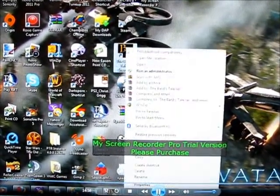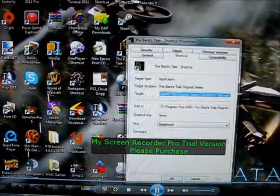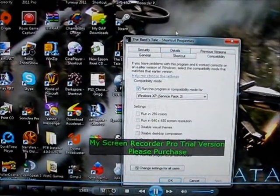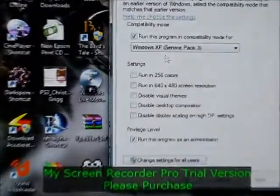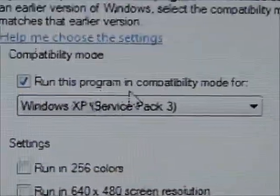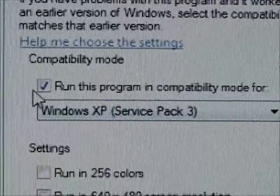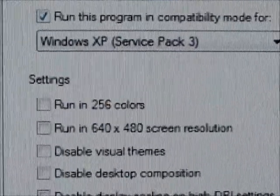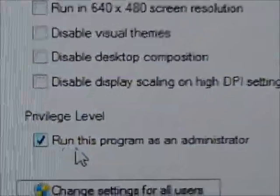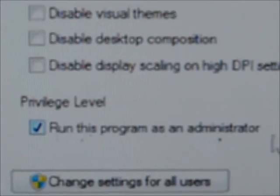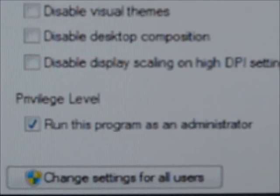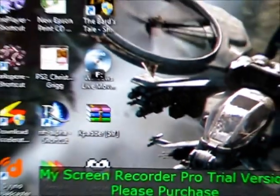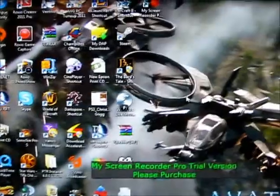I'm going to go ahead and see if you're going to run this program, compatibility mode, Windows XP Service Pack 3. You're going to have that checked. Your privilege level down below is going to be checked as well, and you're going to run this program as administrator. You're going to hit apply and then press OK.